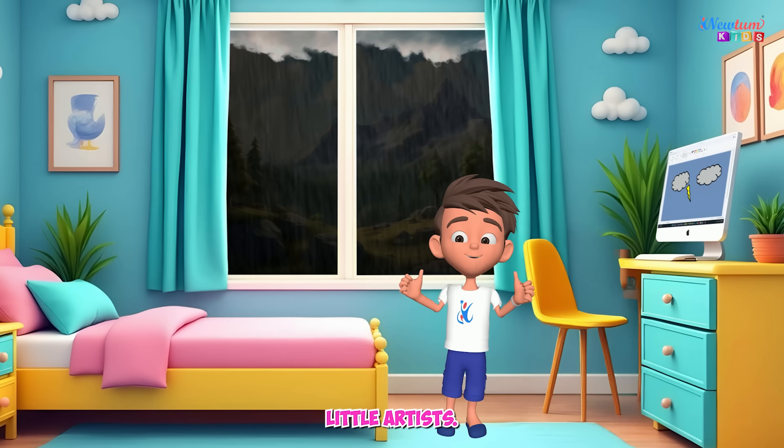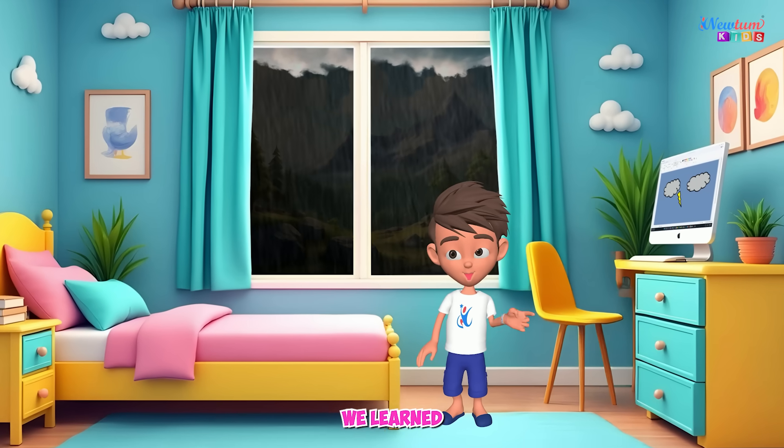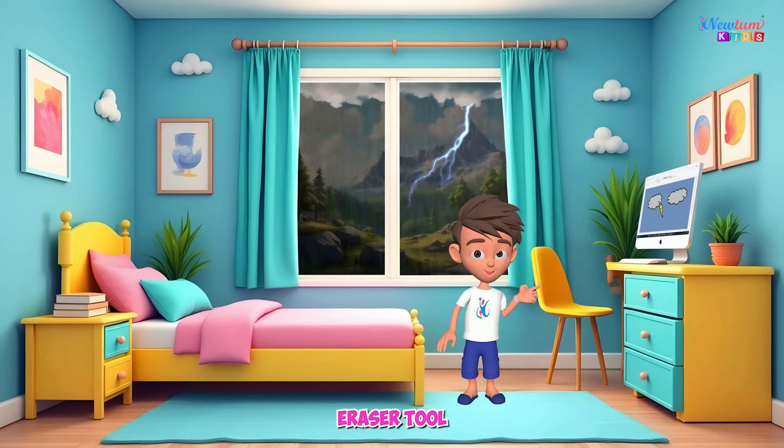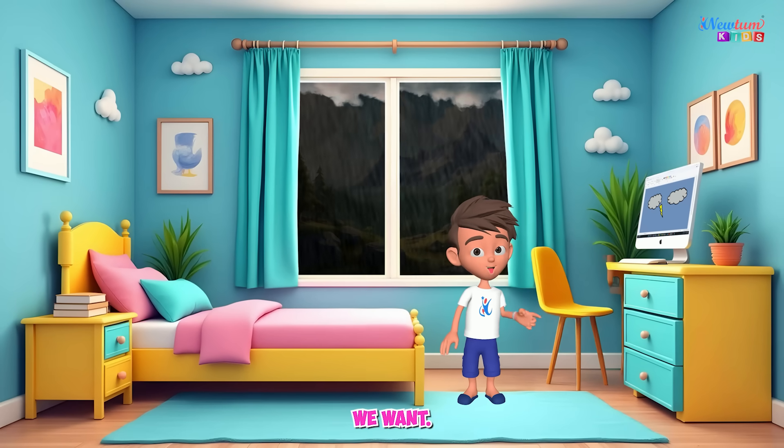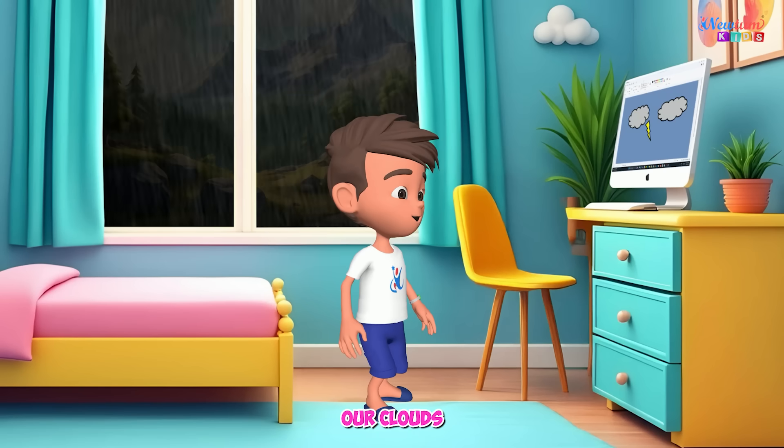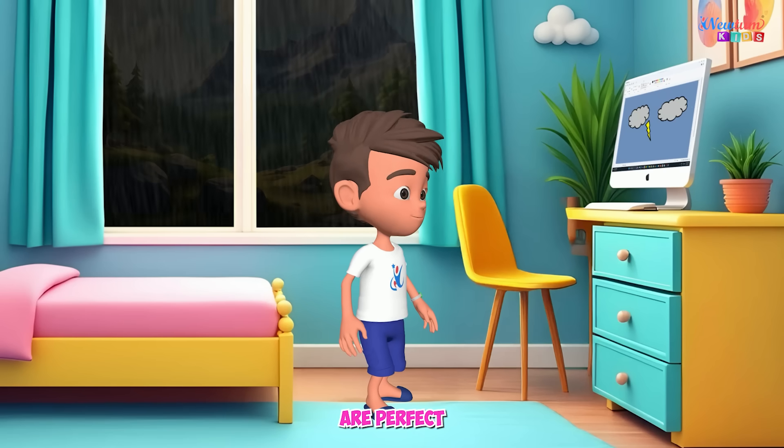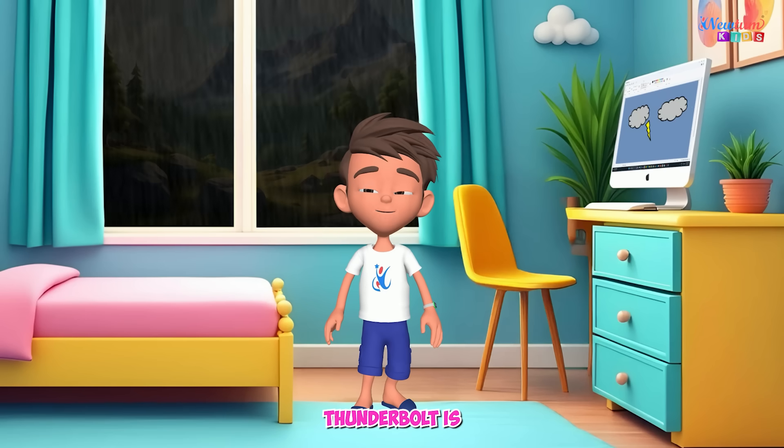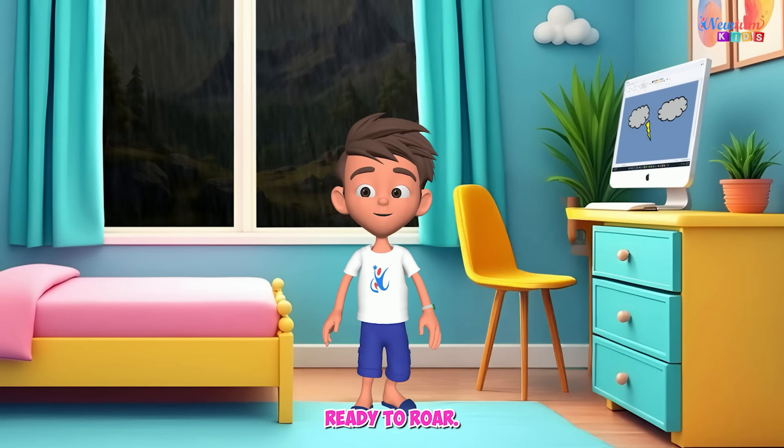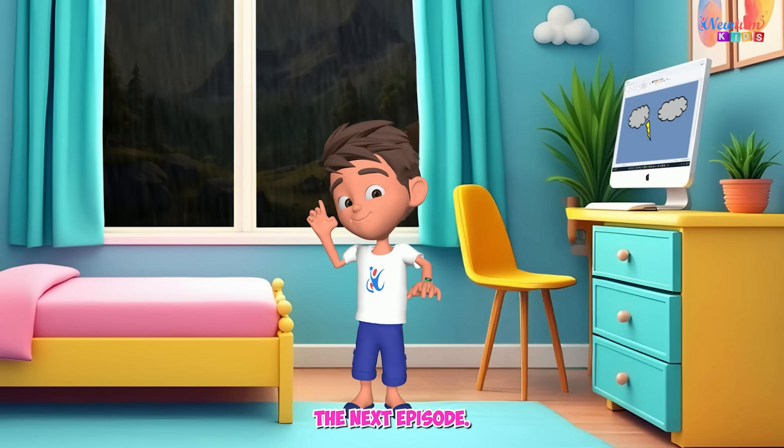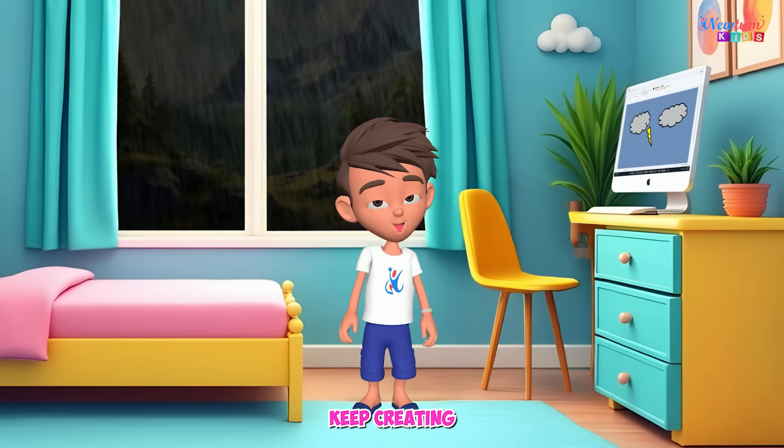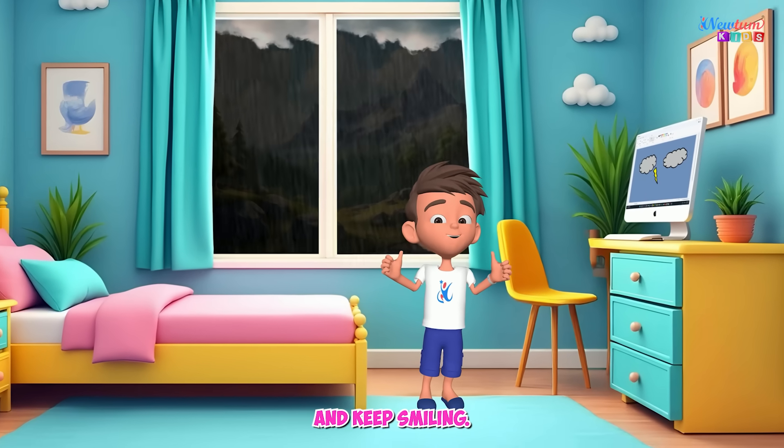Great job, little artists! We learned how to use the eraser tool to shape things just the way we want. Our clouds are perfect and that thunderbolt is ready to roar! See you in the next episode. Until then, keep creating and keep smiling!